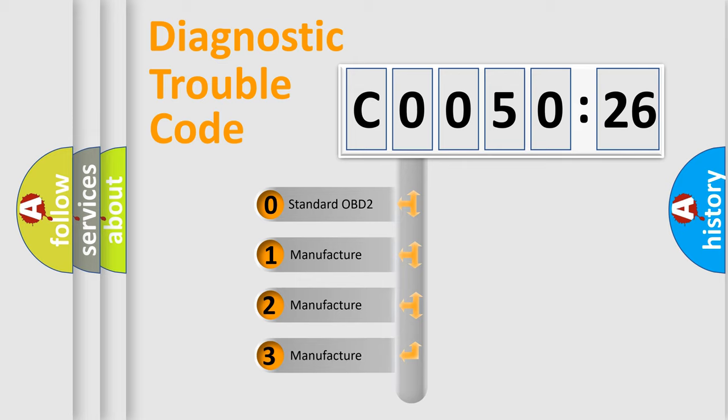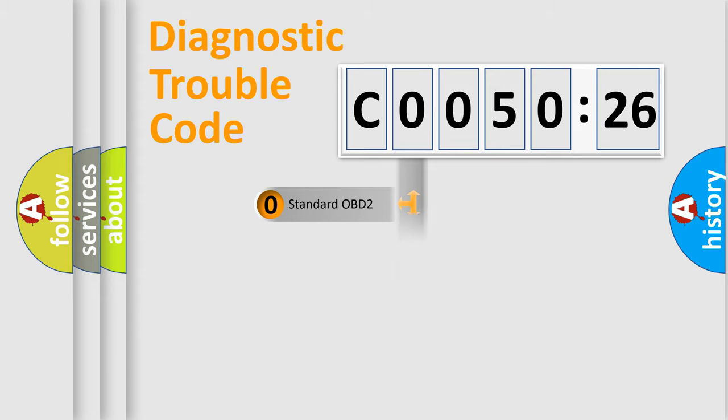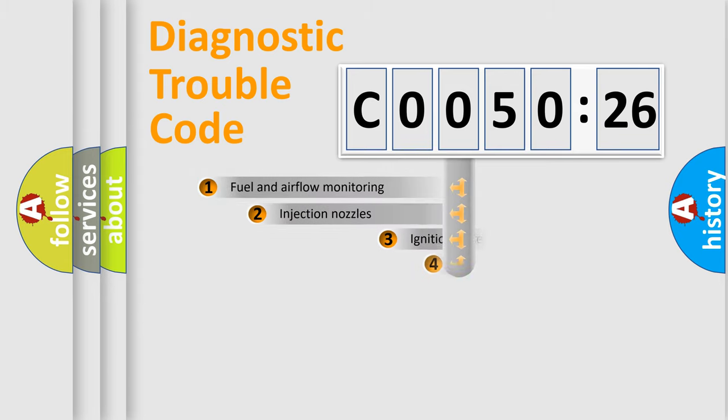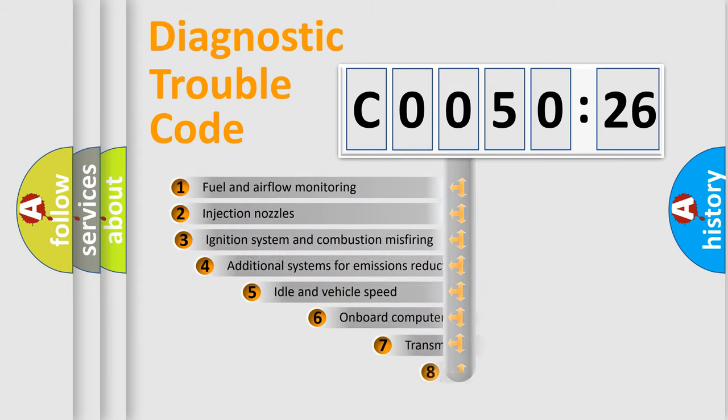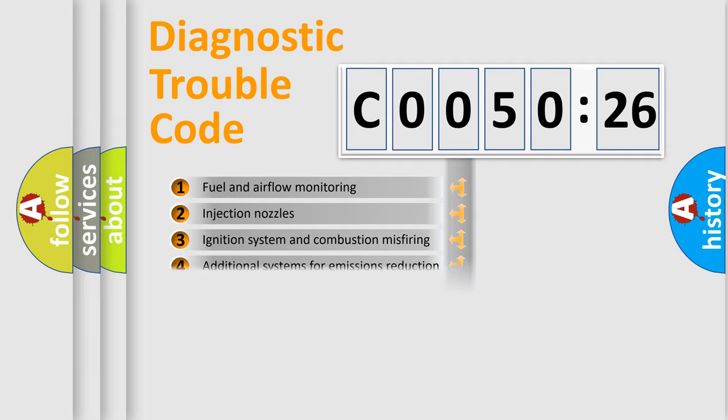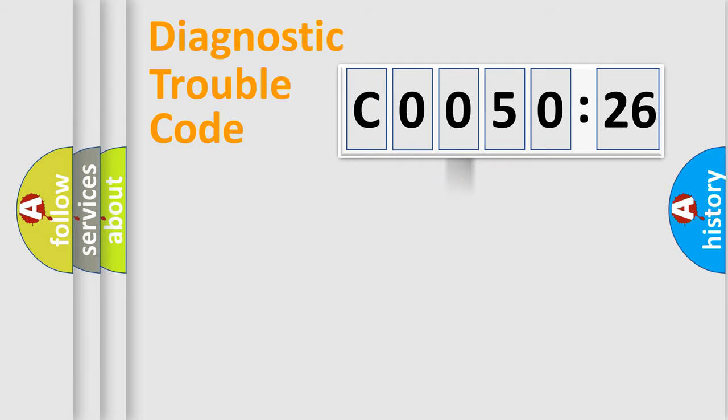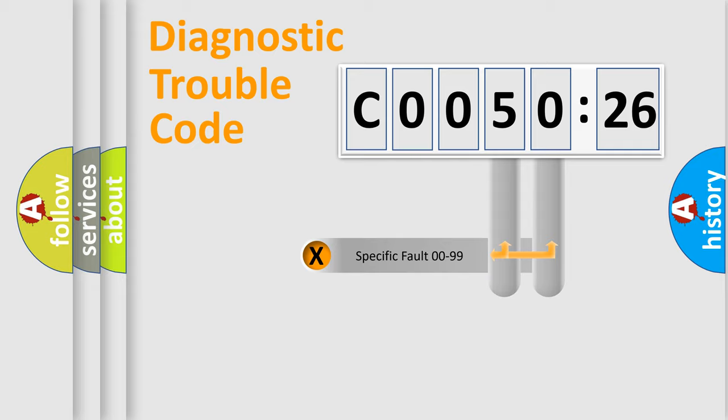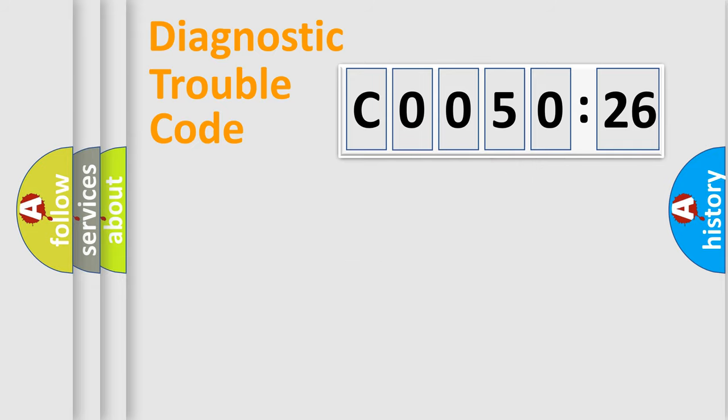If the second character is expressed as zero, it is a standardized error. In the case of numbers 1, 2, 3, it is a manufacturer-specific expression of the car-specific error. The third character specifies a subset of errors. The distribution shown is valid only for the standardized DTC code. Only the last two characters define the specific fault of the group.